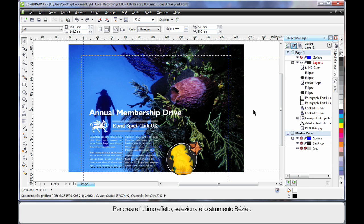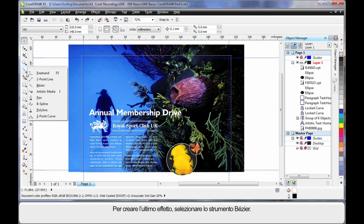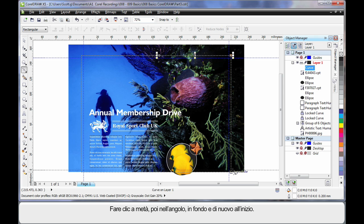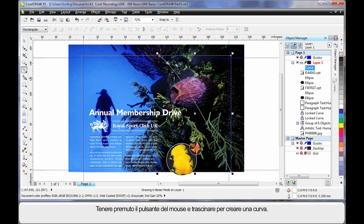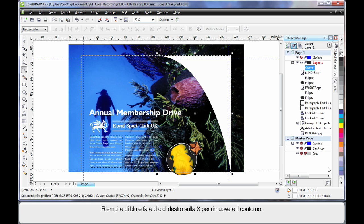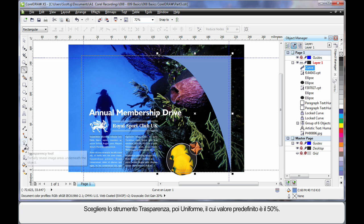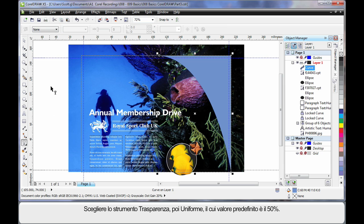For our final touches we're going to do something different — I'll select the Bezier tool. Come halfway along the image and click once, then click in the corner, down the bottom, and back to the start. Click but hold the mouse down this time to create a nice curve. I'll fill that with a nice soft blue, right click to remove the outline, and then go to Effects, Transparency, and on the property bar choose Uniform. By default it's 50% transparency.